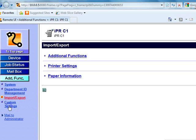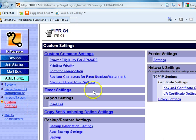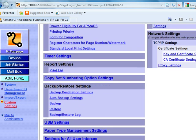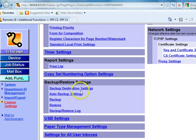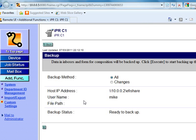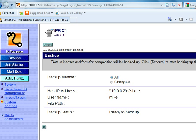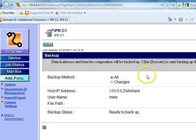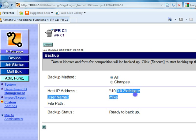Under Custom Settings we go down to Backup. This is where you would backup your mailboxes, your user boxes if you store documents on your Image Runner or Image Press. That's where it's going to be.